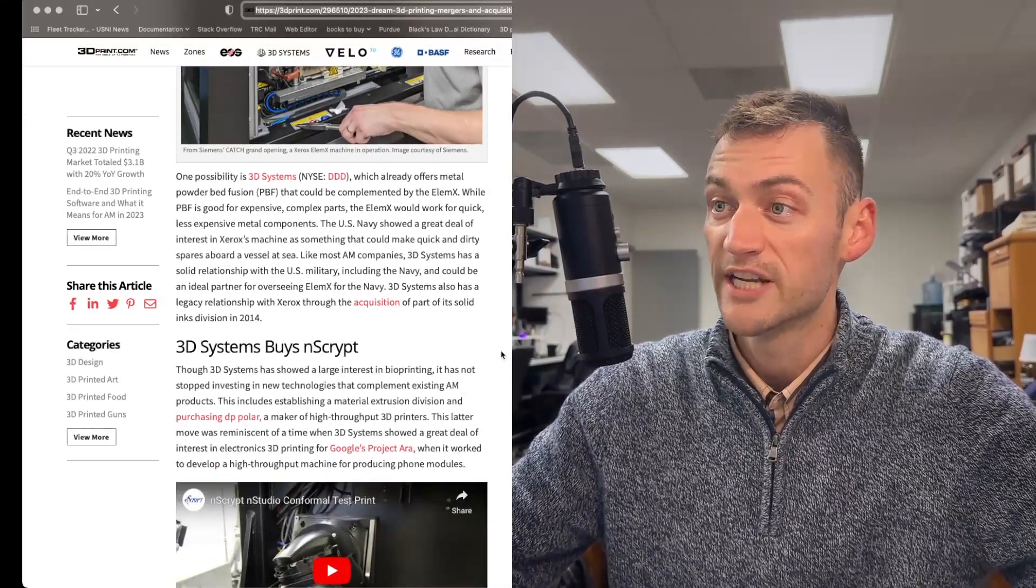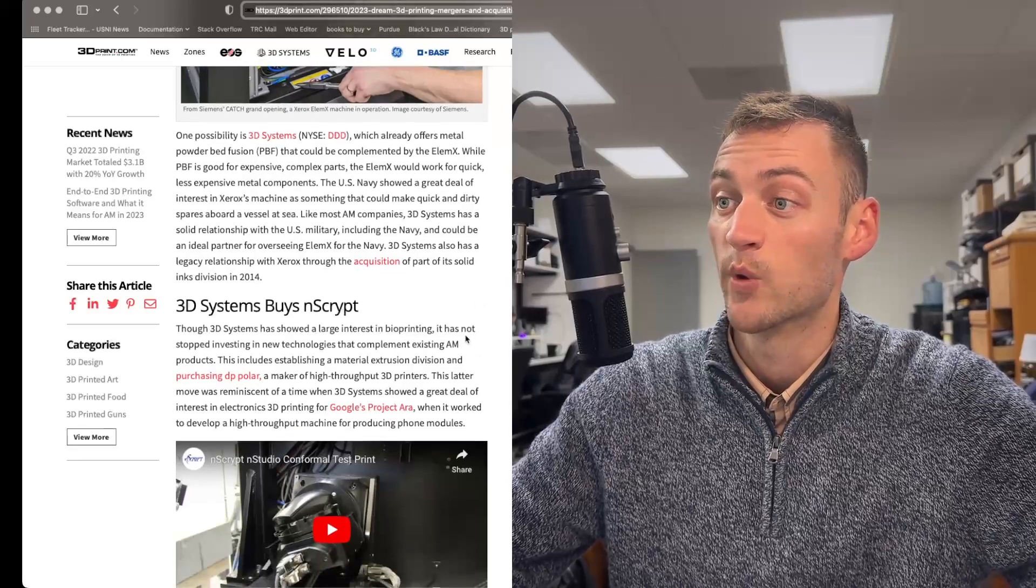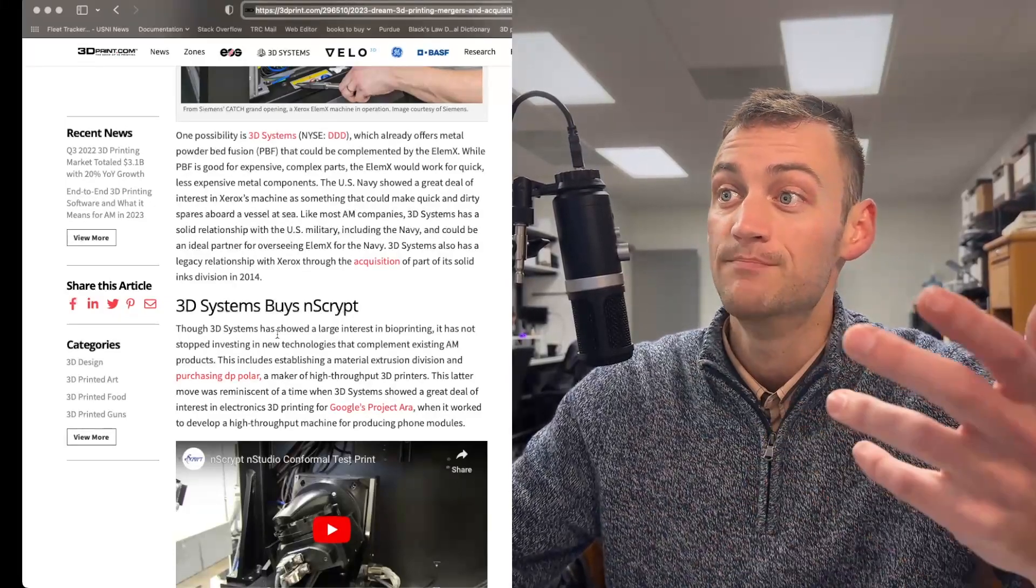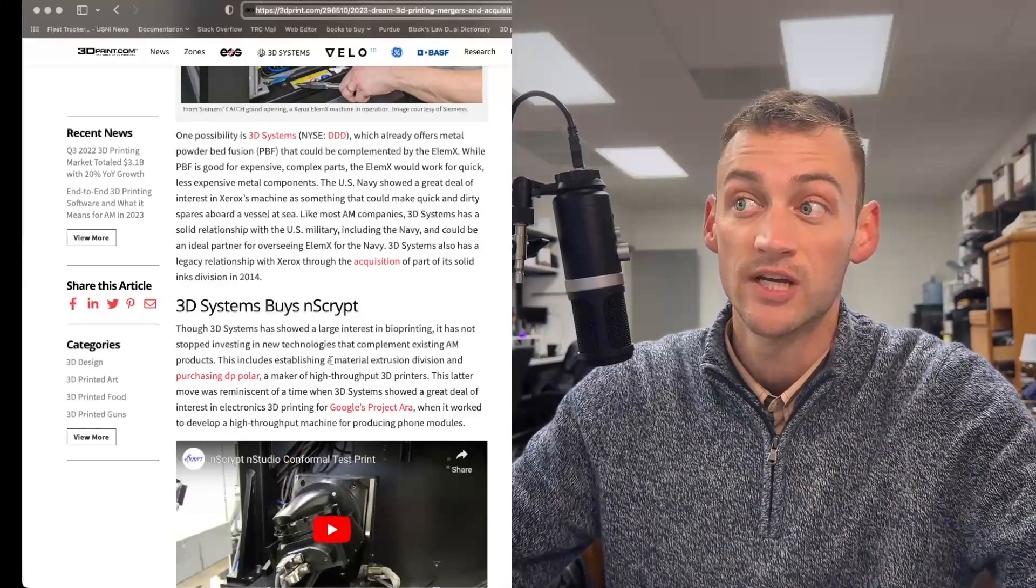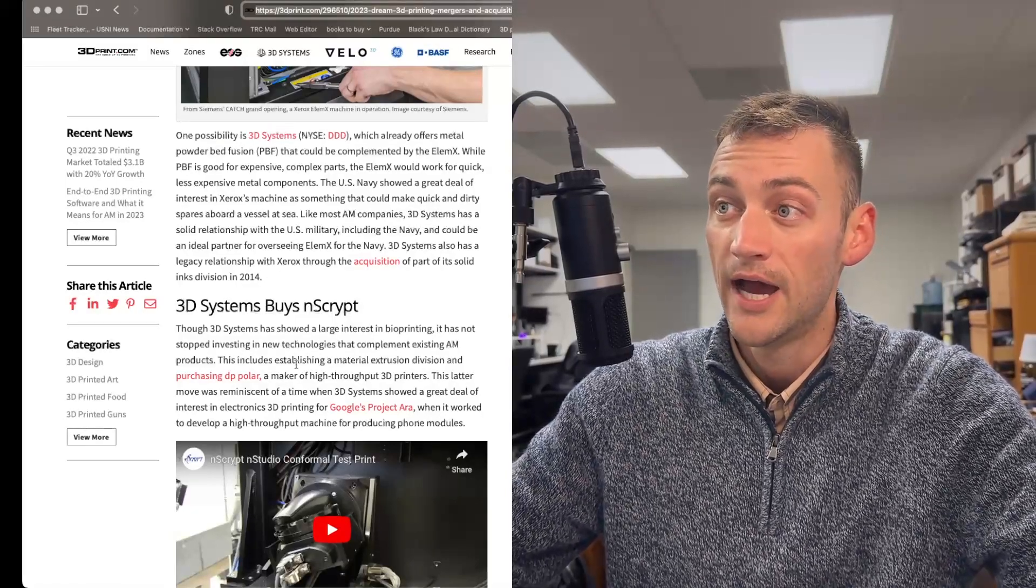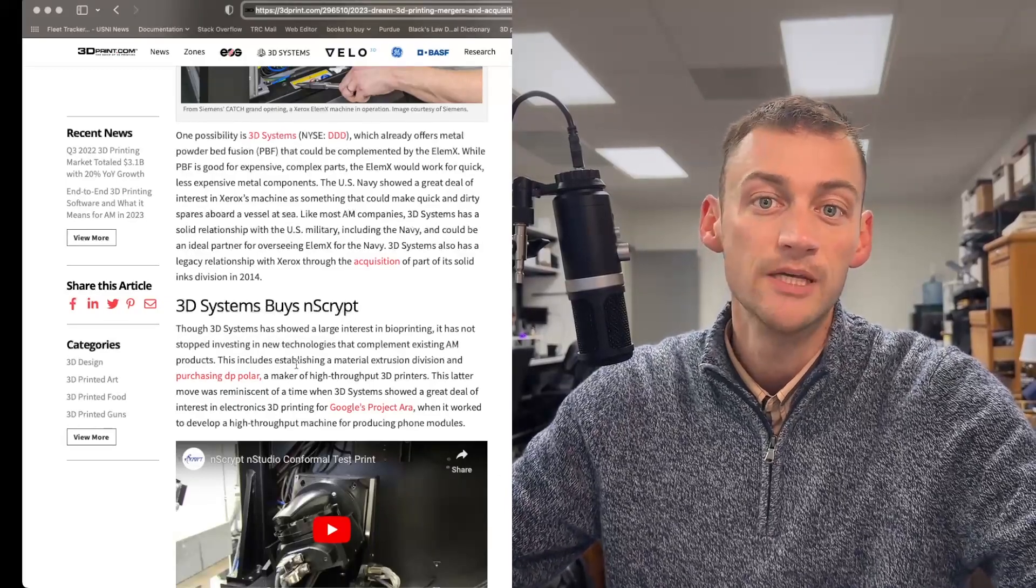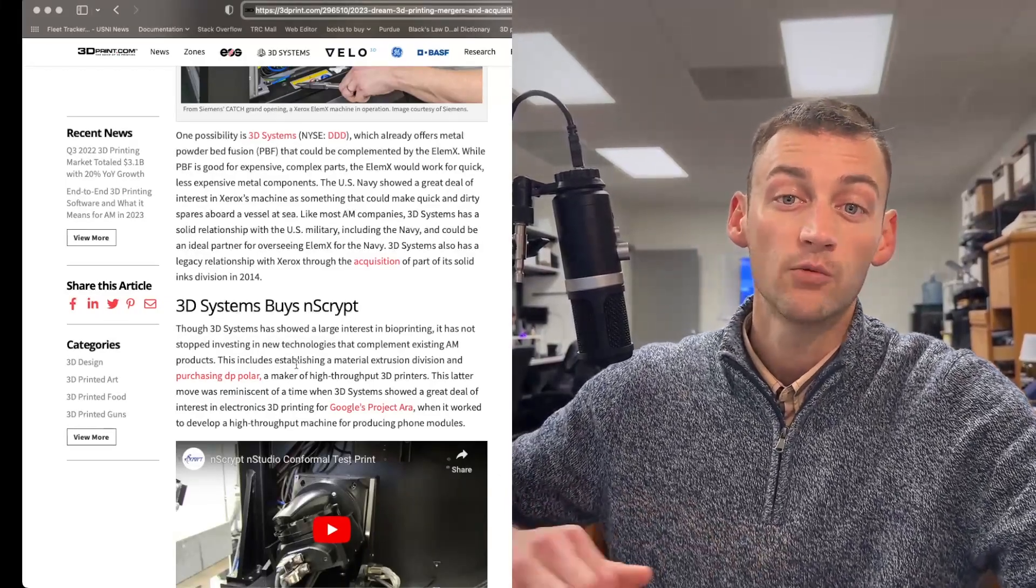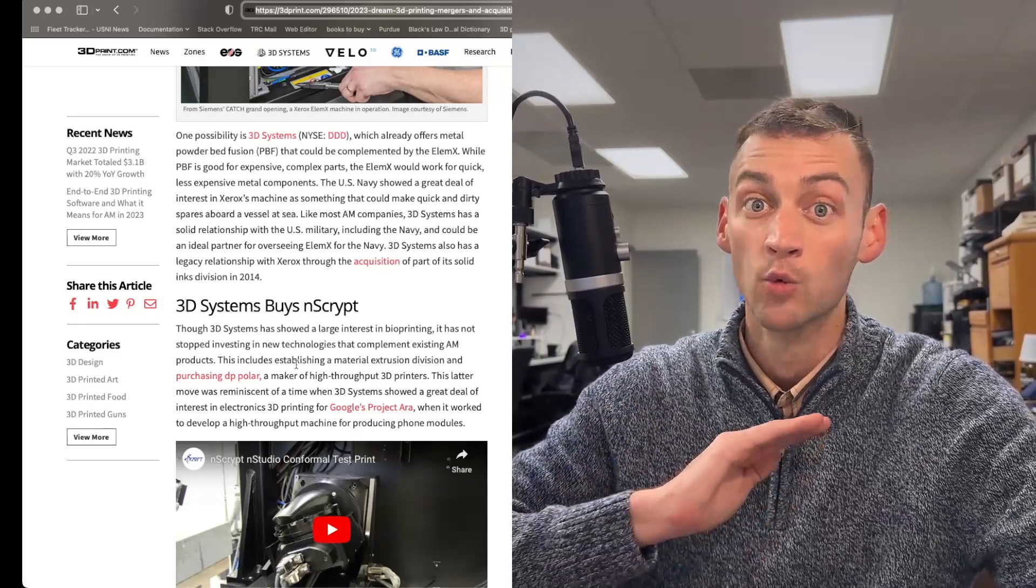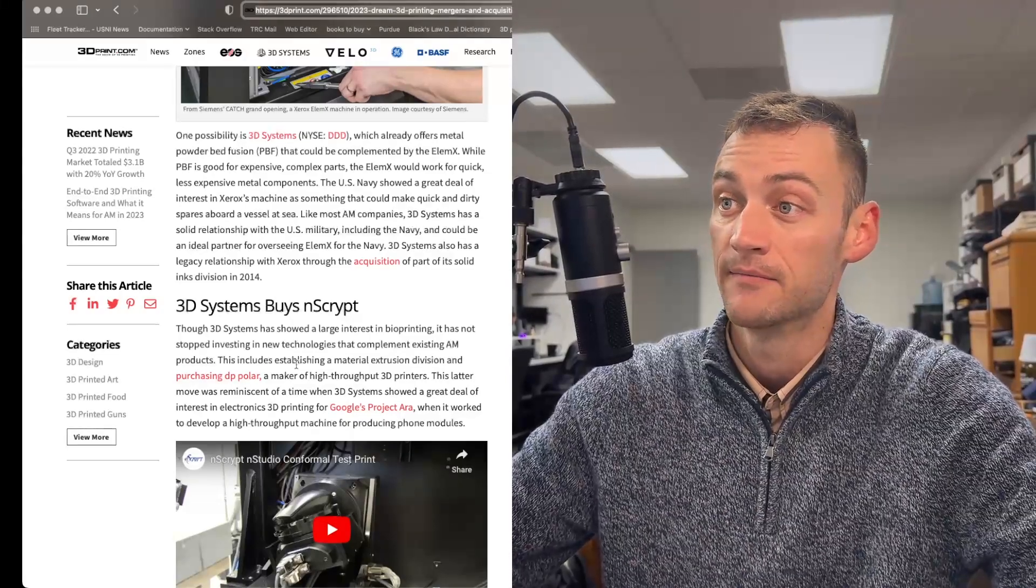3D Systems does have a relationship with Xerox already through an acquisition of the Solid Ink Division in 2014, but this would be a good buy for 3D Systems. So let's keep an eye on Xerox and 3D Systems to see if they can get a better offering for the US military, the Navy in particular. Another organization 3D Systems has their eyes on is NScript. And we'll look at NScript in a second, but let's look at some history of 3D Systems. They do have interest in bioprinting, and it has not stopped investing in new technologies that complement their current products. I did a video about three months ago about their acquisition of DP Polar, which is a German company. They made a rotary 3D printer, which was made for high volume. They had a really high throughput. You could get a lot of mass done.